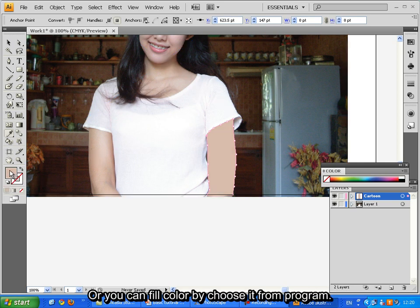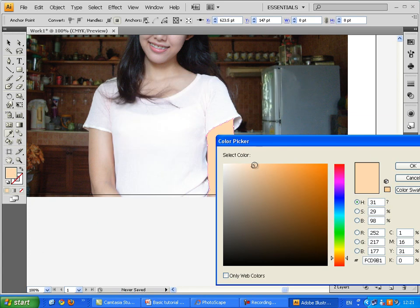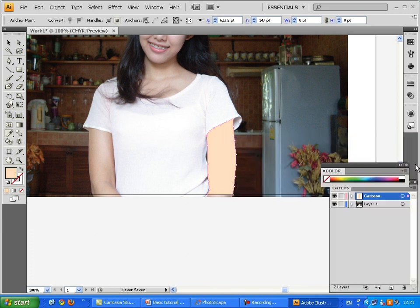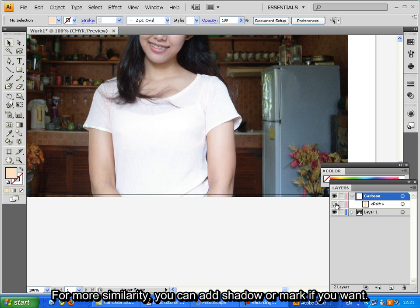Or you can fill color by choosing it from program. For more similarity, you can add shadow or mark if you want.